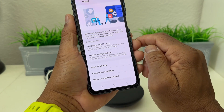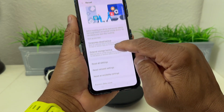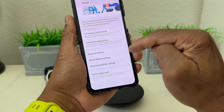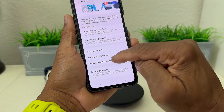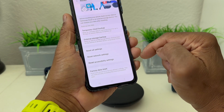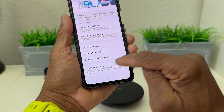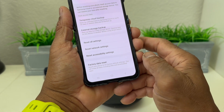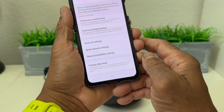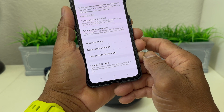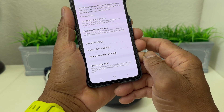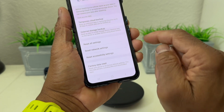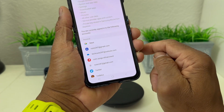Tap on Reset. After you get to Reset, you have the choices of Reset Settings, Reset Network Settings, Reset Accessibility Settings, or the very last one — Factory Data Reset. Now when you do a Factory Data Reset, keep in mind that's going to wipe the phone completely clean. It's going to take off all the email information and wipe out all your passwords and everything.